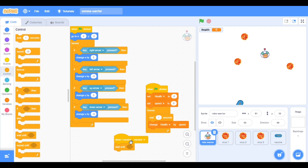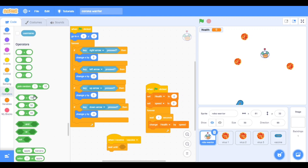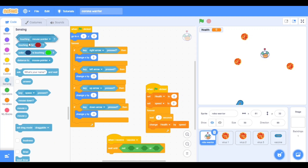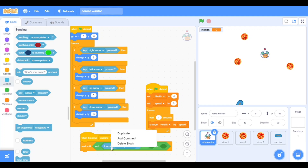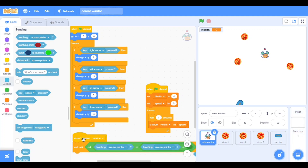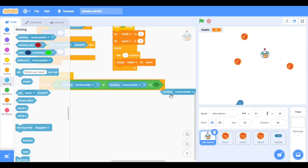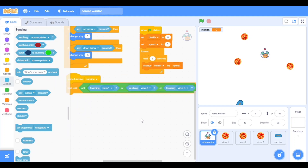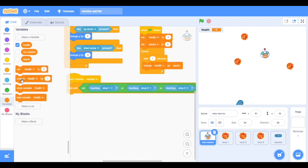Now one more thing: when I receive 'vaccine', then wait until — go to operators, take 'not' and 'or', and one more 'or'. In sensing, take touching — three touchings. Duplicate and place them. It should be Virus 3, Virus 1, and Virus 2. Change in variables: change speed by minus 2.